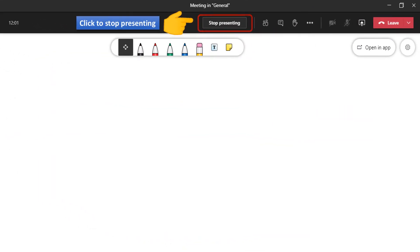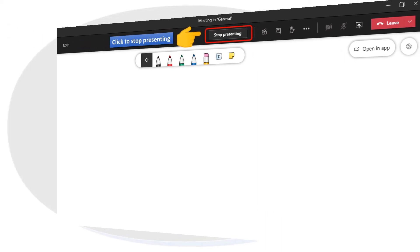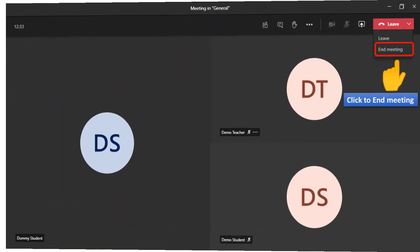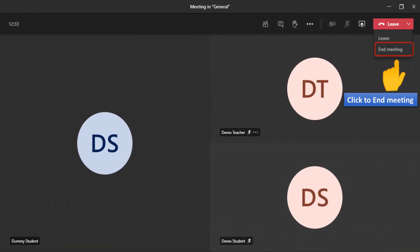Click to stop presenting on the Meeting Toolbar. Then click Leave on the Meeting Toolbar and select End Meeting to end the meeting.